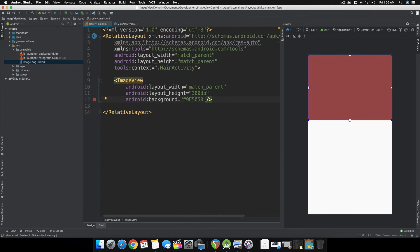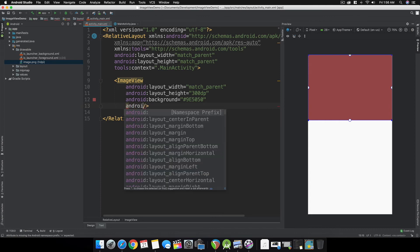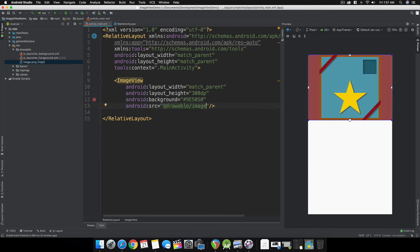The attribute for setting the image is android:src or source, equals the name of the image. There, as you can see, it's already showing in our ImageView and it's not distorted.